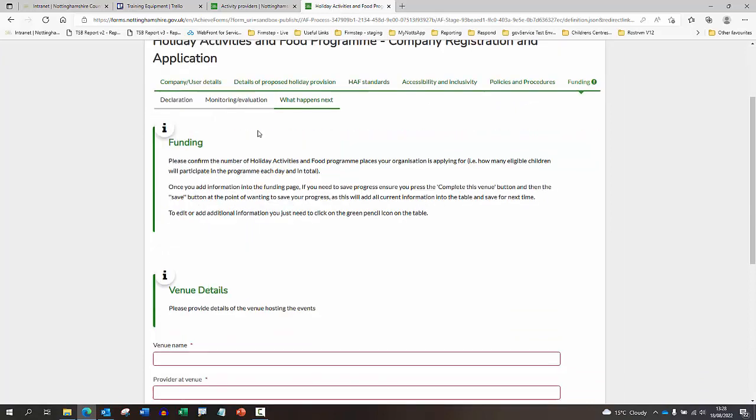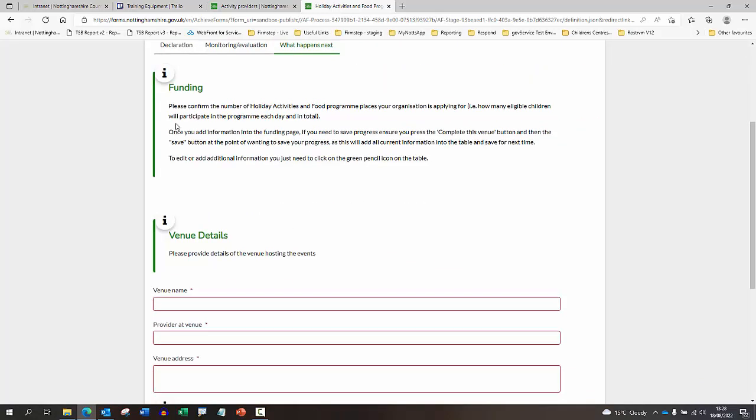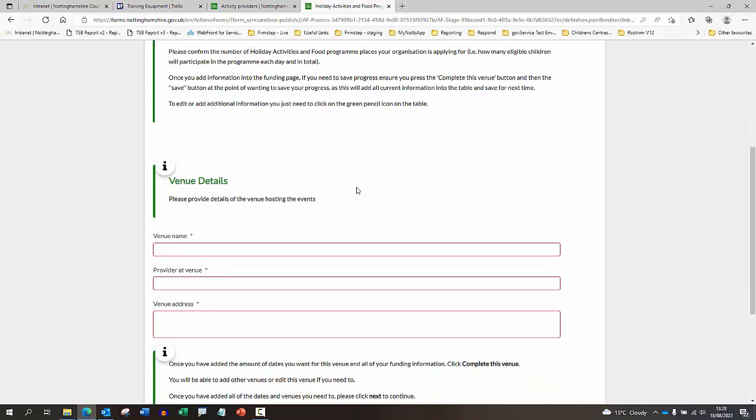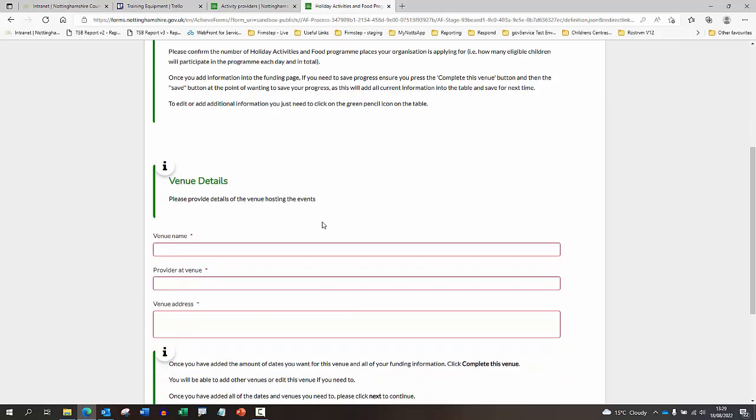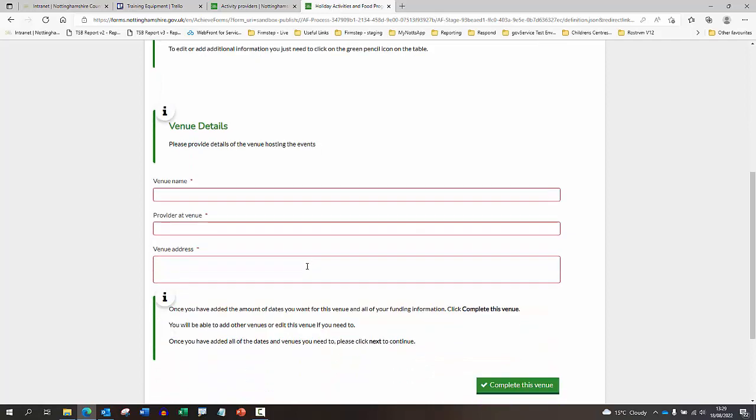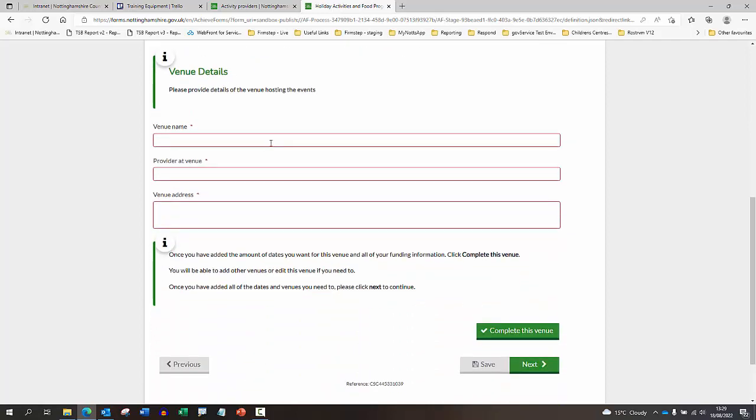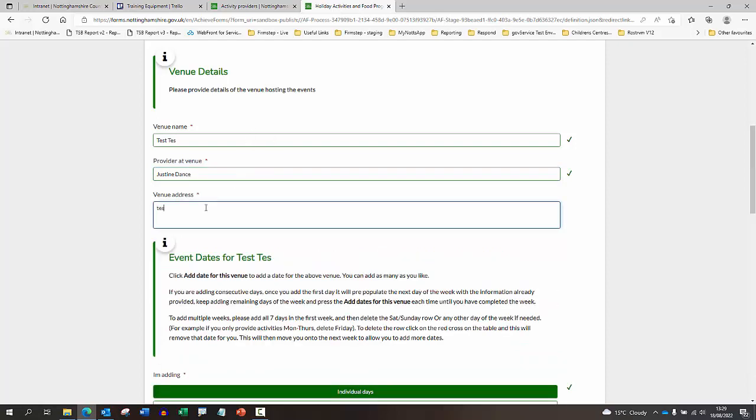So the main part of this guide is to focus on this page - the funding section. This is the page where you'll probably be at the point where you'll want to save and come back to the form at a later point. Some key things just to point out - you can edit any information that you've input at this stage if you do need to come back or if you make any mistakes. I'm just going to add the venue details here and the provider at the venue and the address.